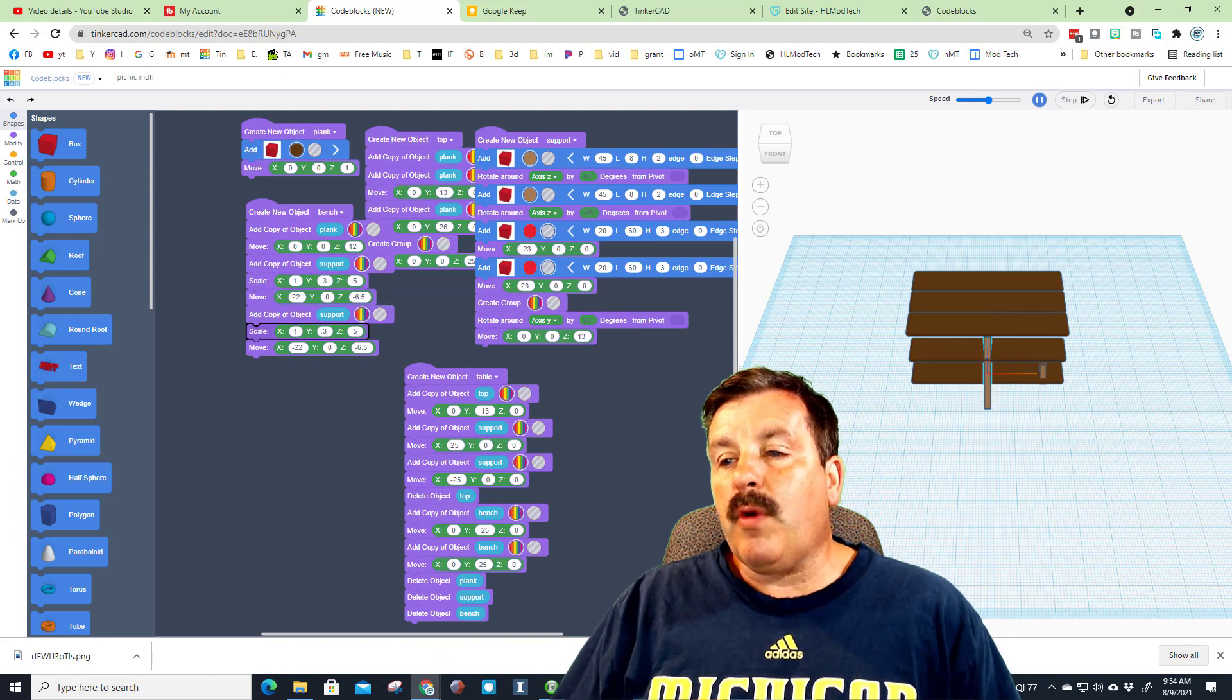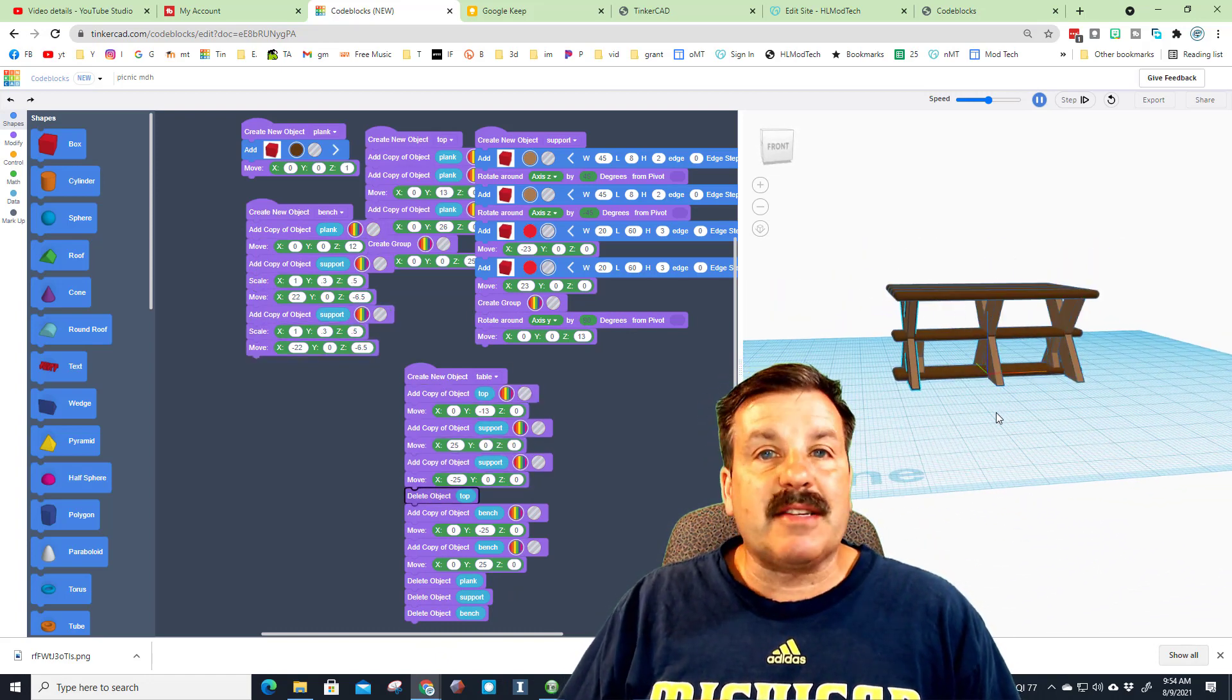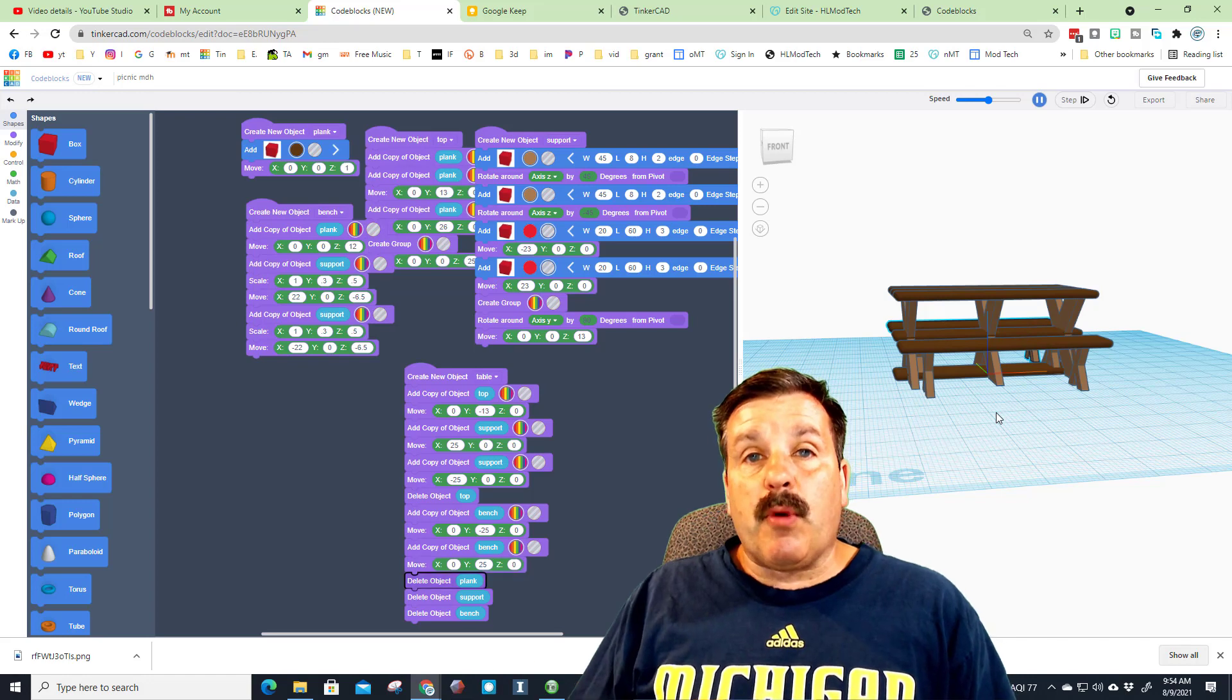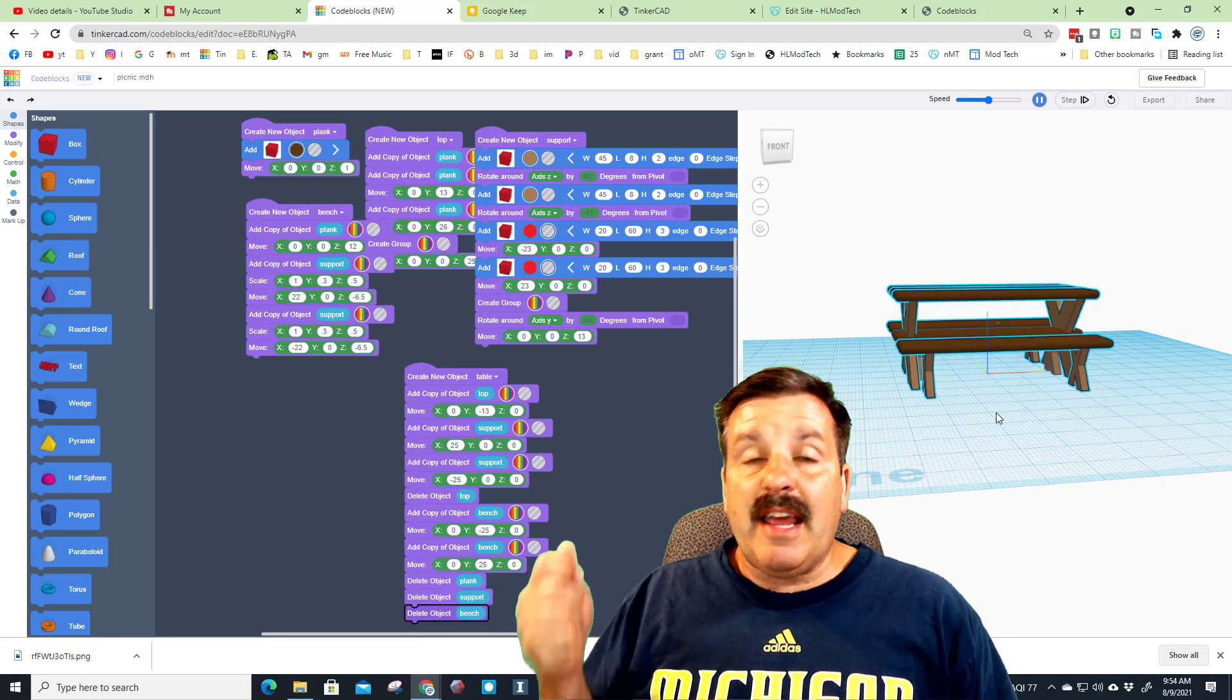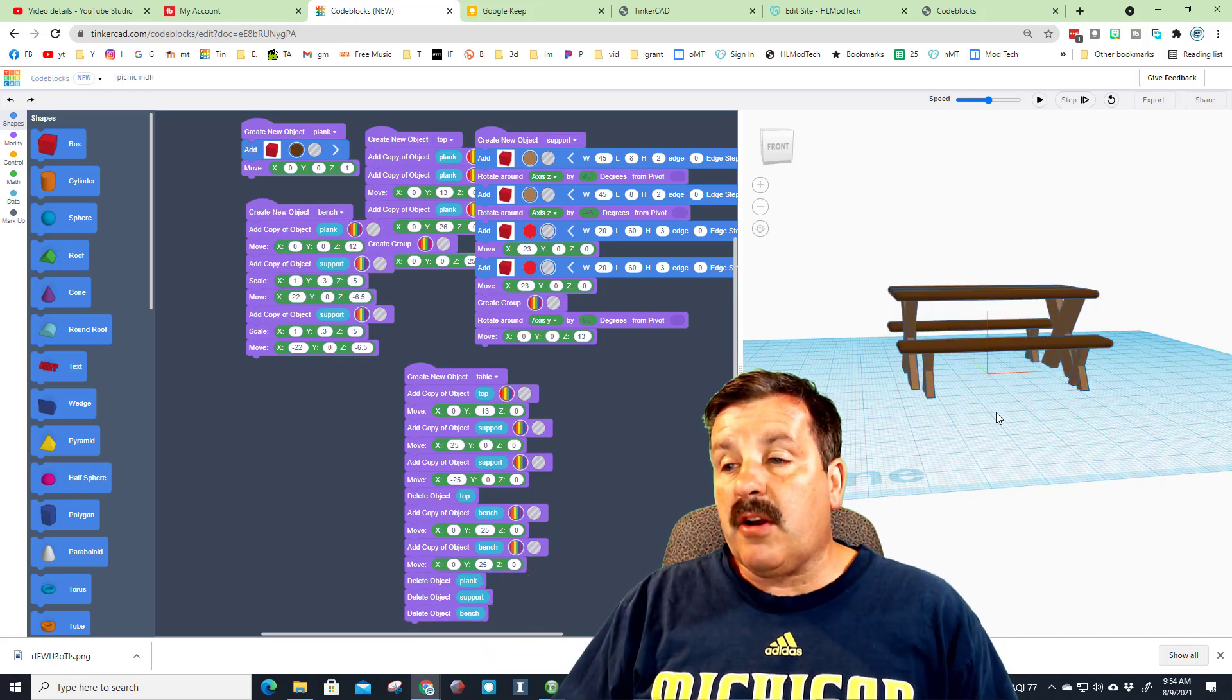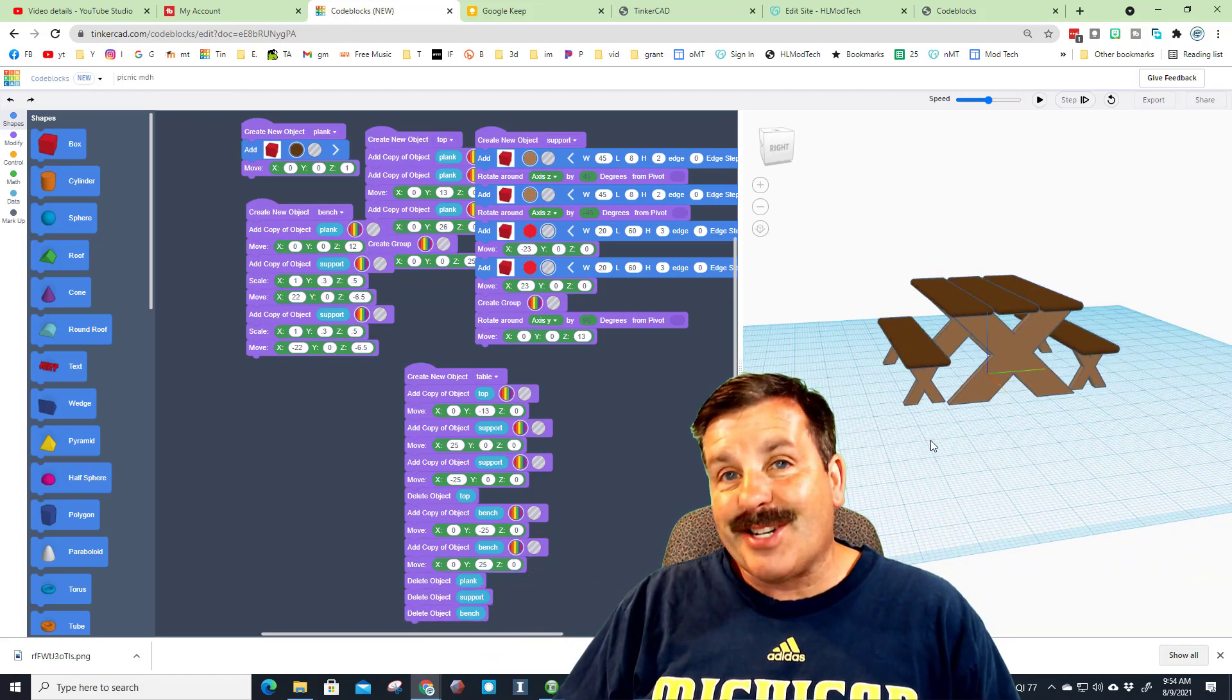So when we are done, we have an awesome picnic table that once again you can bring into Tinkercad and use and reuse in all of your Tinkercad projects.